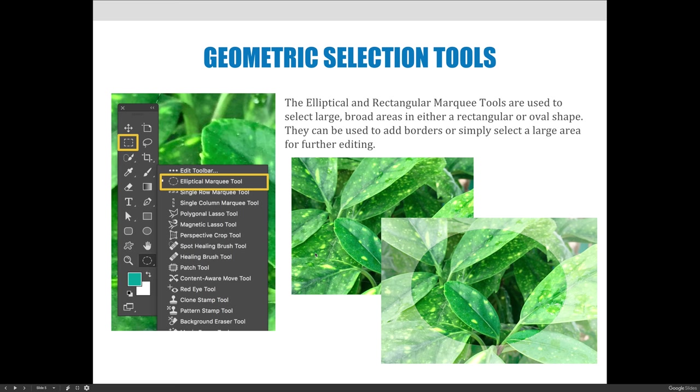The elliptical and rectangular marquee tools are fun to create big wide areas of selections. You could use this to create borders in your document as I did in the example here, or you could just use it to isolate an area for editing so that you don't accidentally edit something that's further out.